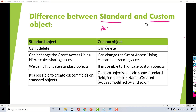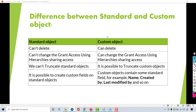Now there are certain differences between what you can do with the standard objects and what you cannot do with them. The first major difference is you cannot delete a standard object, but if you want to delete a custom object you can do that. Let's say by mistake you created a custom object and you want to delete it — that option is available only for custom objects. You cannot delete the existing standard objects that are given to you. You can skip using them but you can't delete them from your system.